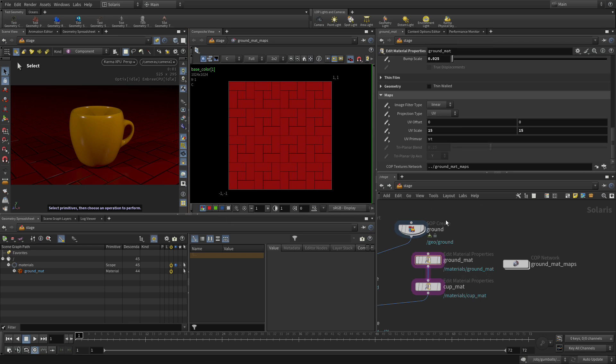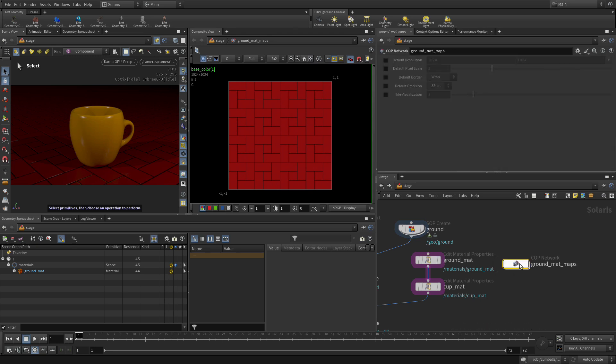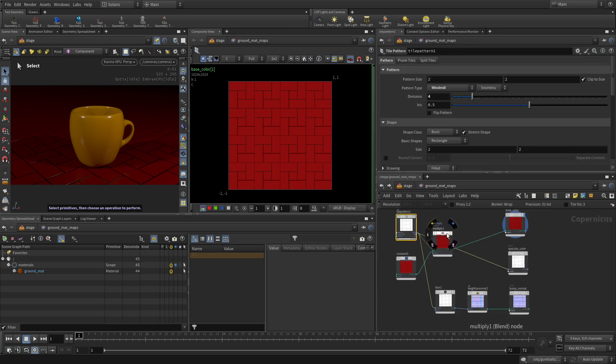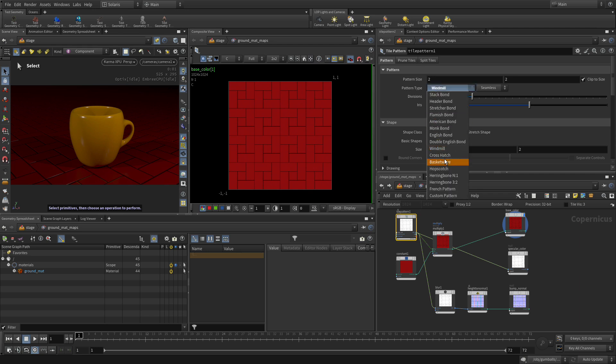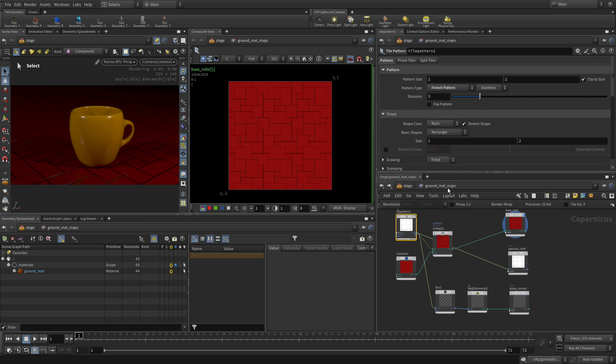So that's some little adjustments we were able to make there. And of course we can go back into here and we can say, well you know what, instead of this, let's go with a French pattern.